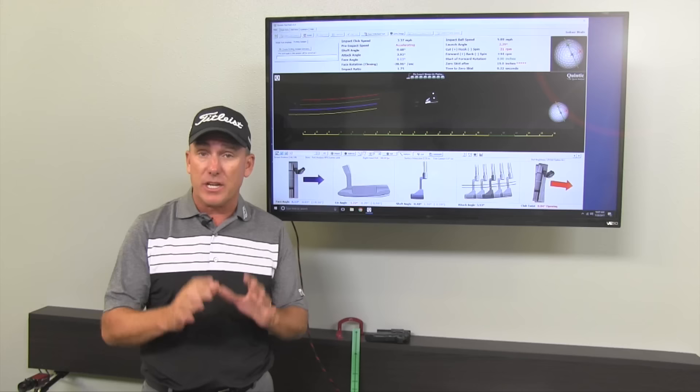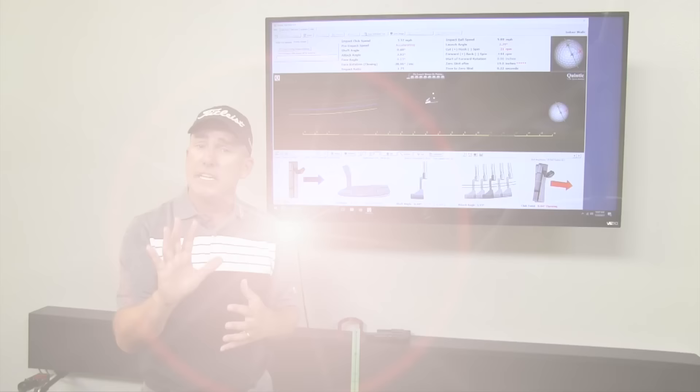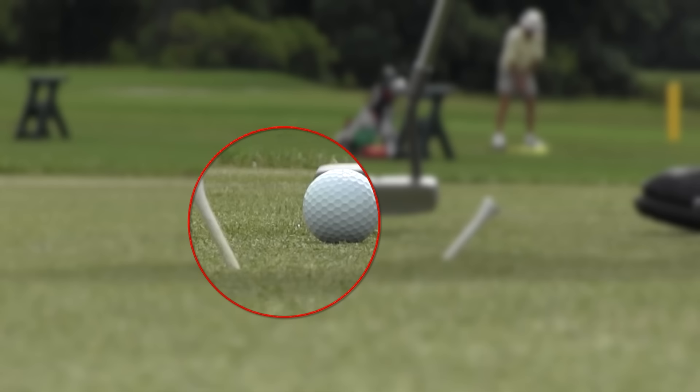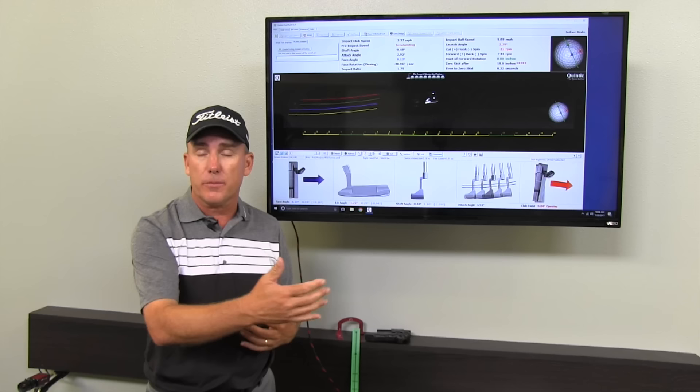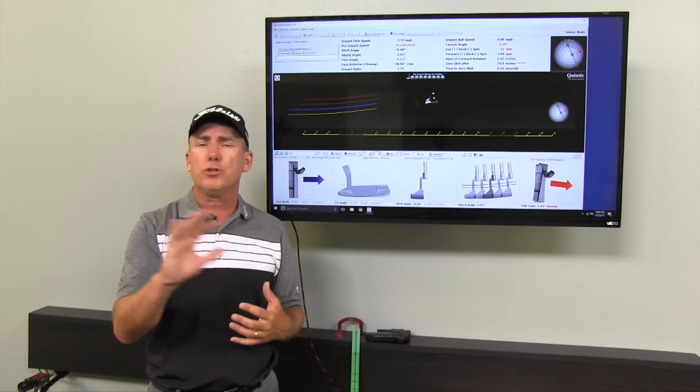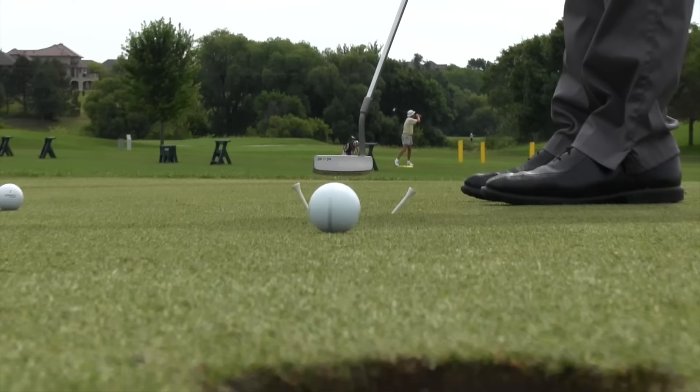Now the next thing that's important is making good contact with the golf ball. I mean that sounds kind of like, yeah we know that Todd, we have to make good contact. But what I want you to understand about contact is that when you hit the ball on the toe, the putter will tend to open up and you might miss putts to the right. When you hit putts on the heel, you'll tend to miss putts to the left. Now the reason I'm pointing that out is because that is the opposite of what happens when you make a full swing. When you hit a driver on the toe, the ball tends to hook a little bit. So it's important to know that you've got to hit the ball in the center of the face.